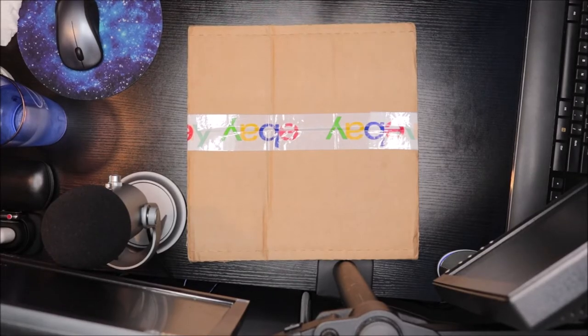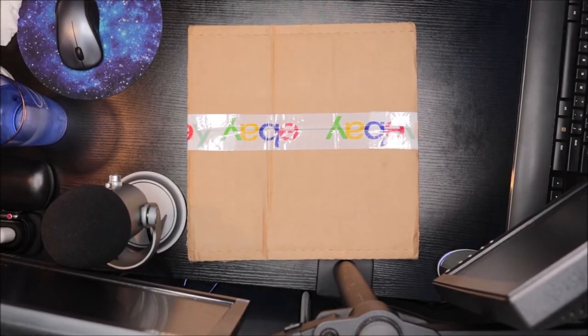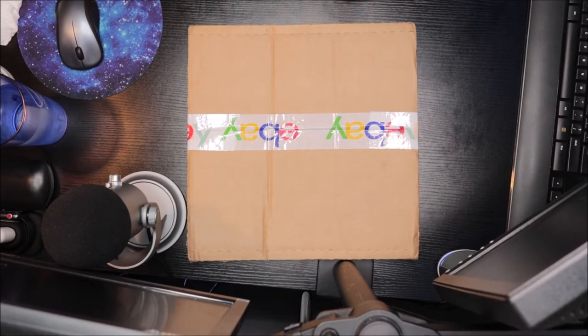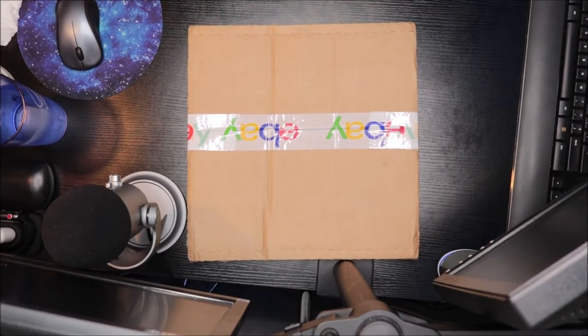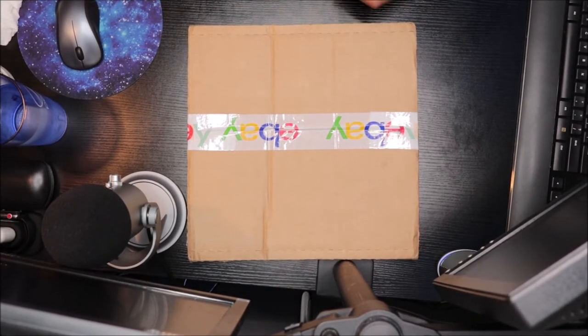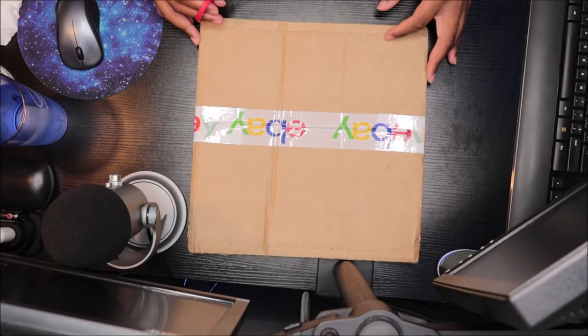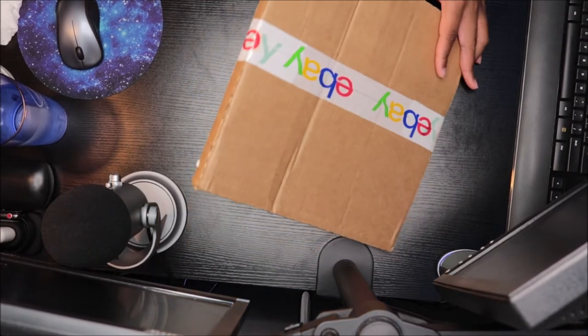What's up everybody, it is Royal J and I am back again with another vinyl unboxing. This time I am unboxing a very special record. It kind of wasn't really hard to find to be honest with you guys.